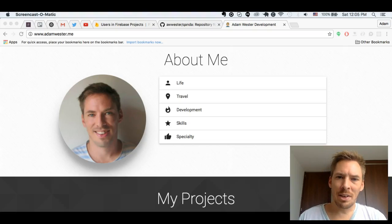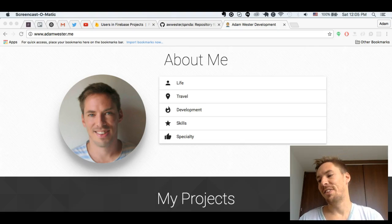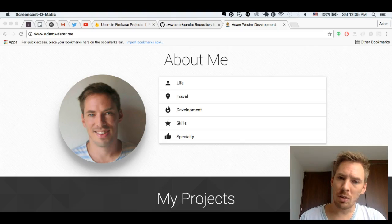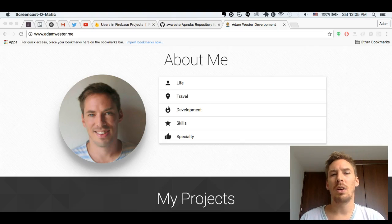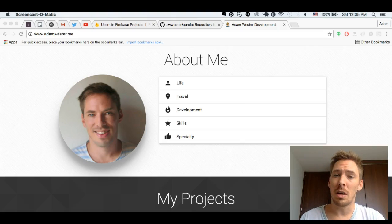Hey everyone, welcome to the final episode of the series, number 14. Can't believe we're finally done. In this episode, we are not going to be talking about any code. I'm just going to give a little bit of an overview of what we've learned and then also give a little heads up on what's to come.